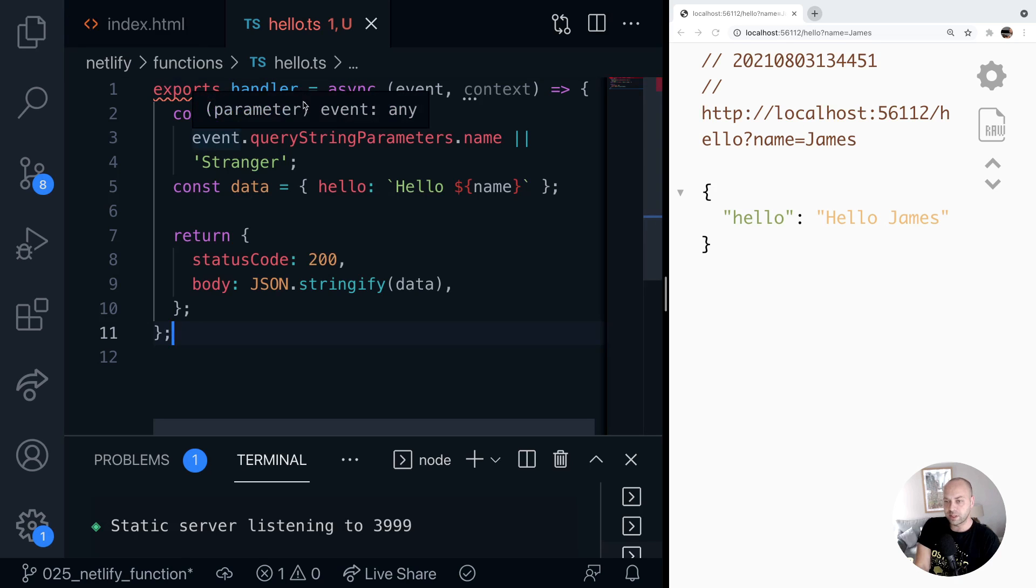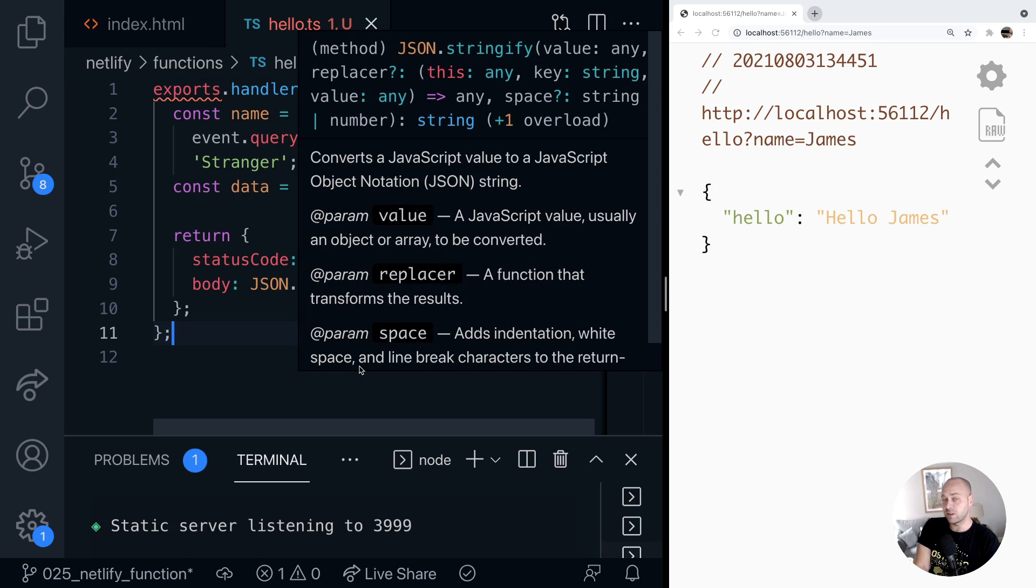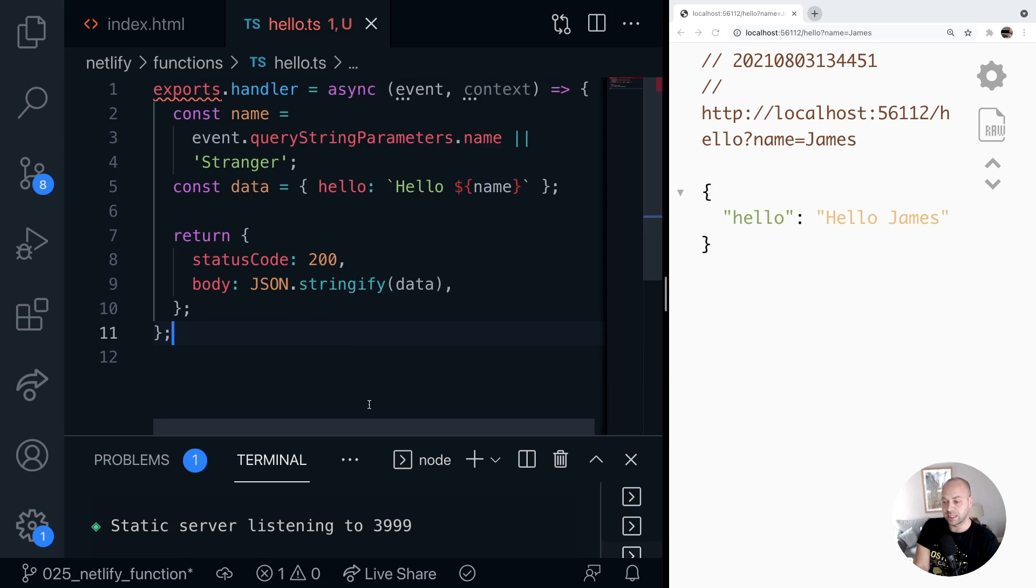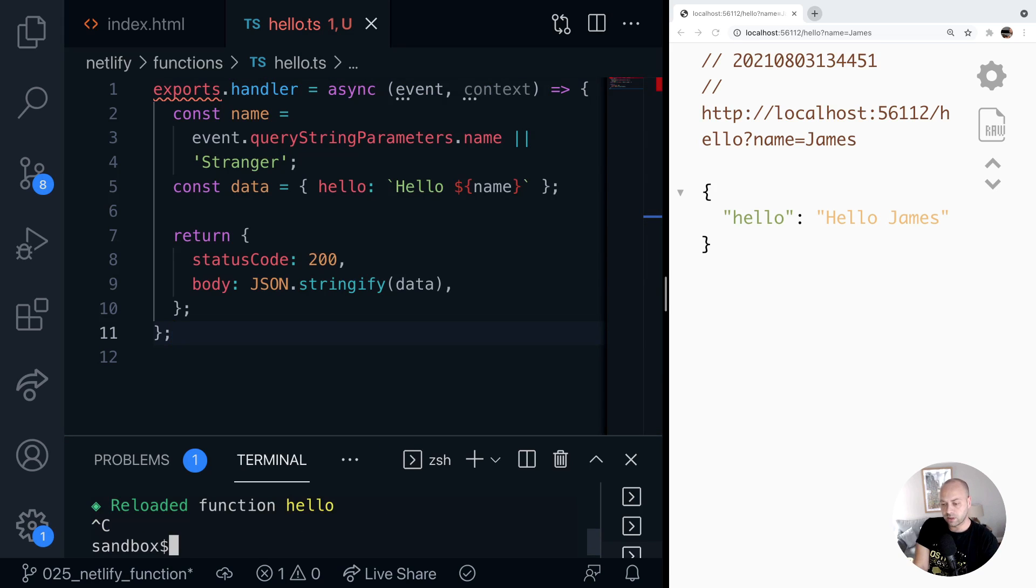So obviously we've got a few problems here at the moment, and we do need to restart the Netlify dev server. And what we'll do is we'll just stop that from running in our terminal here, and we'll restart the server.